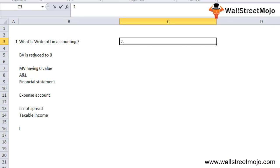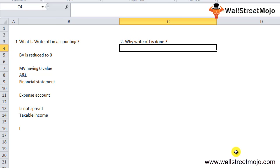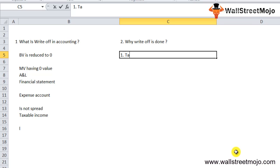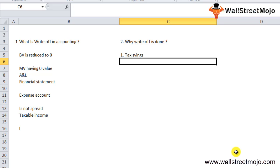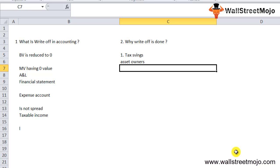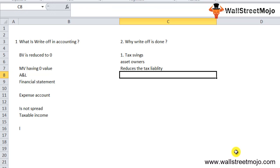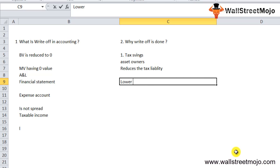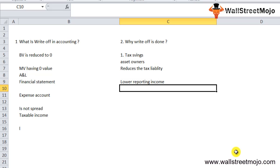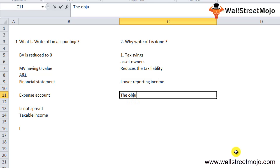Why are write-offs done? It happens mainly for two reasons. First, it helps with tax savings for asset owners. Actions like write-offs reduce tax liability by creating expenses that are not cash in nature, which ultimately results in lower reporting income. It also supports the objective of accounting accuracy.